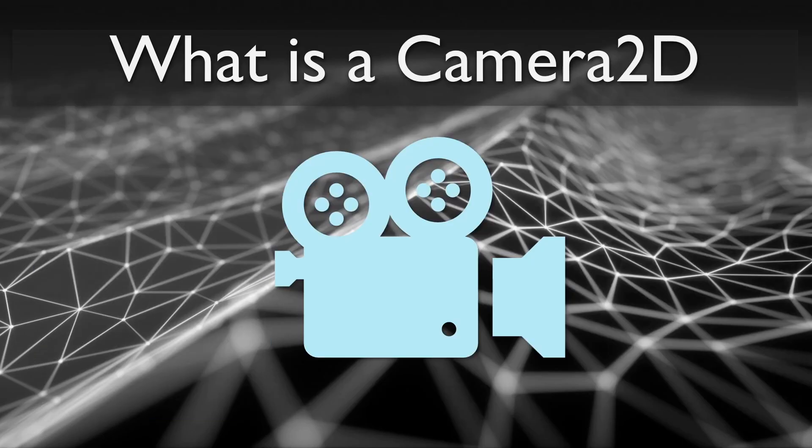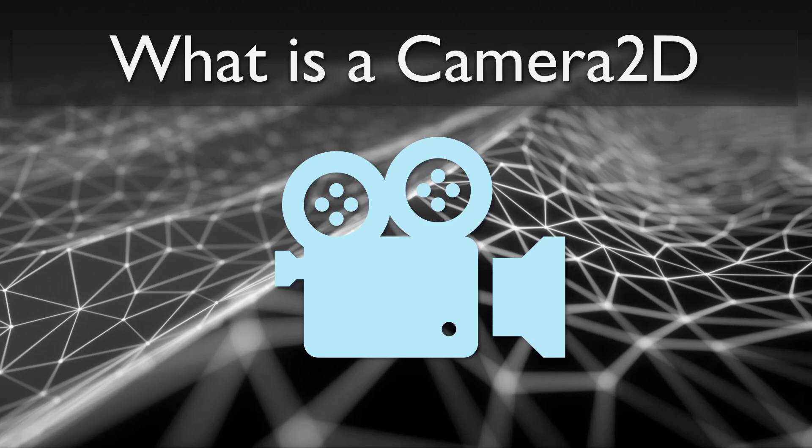So what exactly is a Camera 2D? In the scope of game development, a camera is a thing that does a transformation from world space to screen space. In Raylib, a Camera 2D provides these types of transformations for 2D viewports.